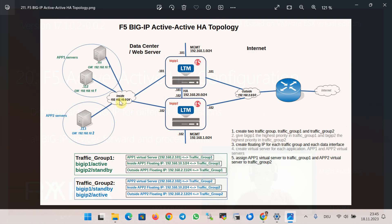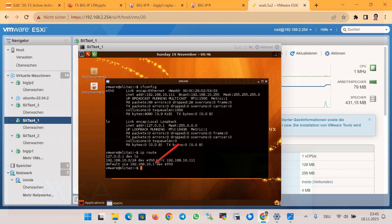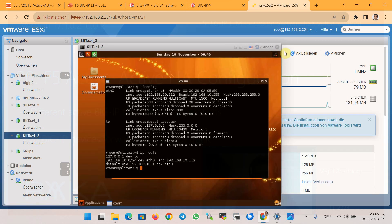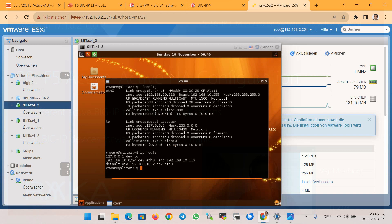We must not forget to configure the gateway IP addresses of the servers behind BIG-IP to the corresponding floating IP addresses. Servers 1 and 2 belonging to the first application have gateway 10.1, and server 3 belonging to the second application has gateway 10.2 — these are the floating IP addresses of the internal interface in traffic group 1 and traffic group 2. Let's verify: server 1 has gateway 10.1, server 2 has gateway 10.1, and server 3 has gateway 10.2 — all correctly configured.